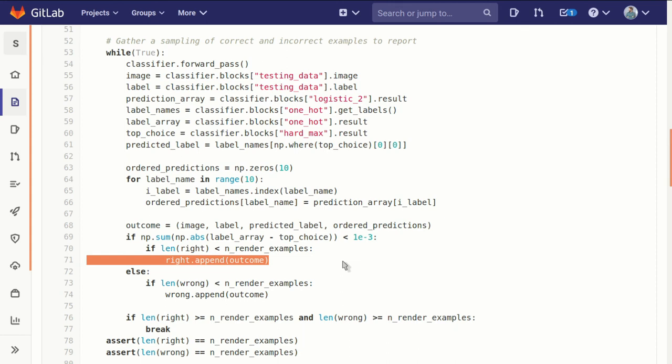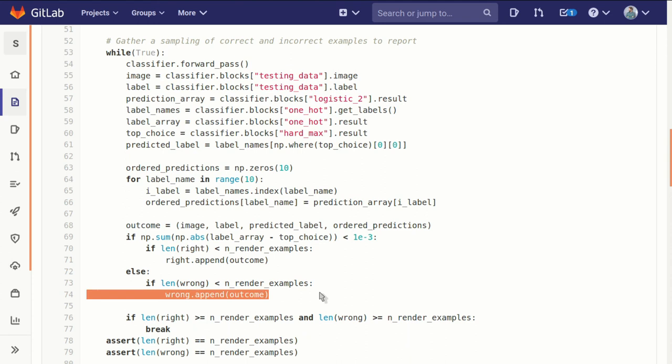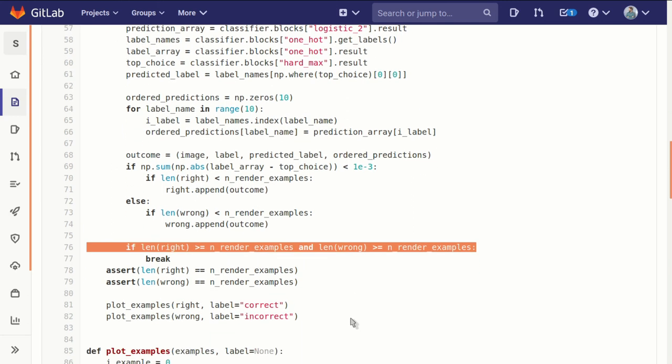Otherwise, we know it's a wrong example. And if our collection of wrong examples is still short of n render examples, we'll add it to that list. If both lists are sufficiently long, then we jump out of this while loop.